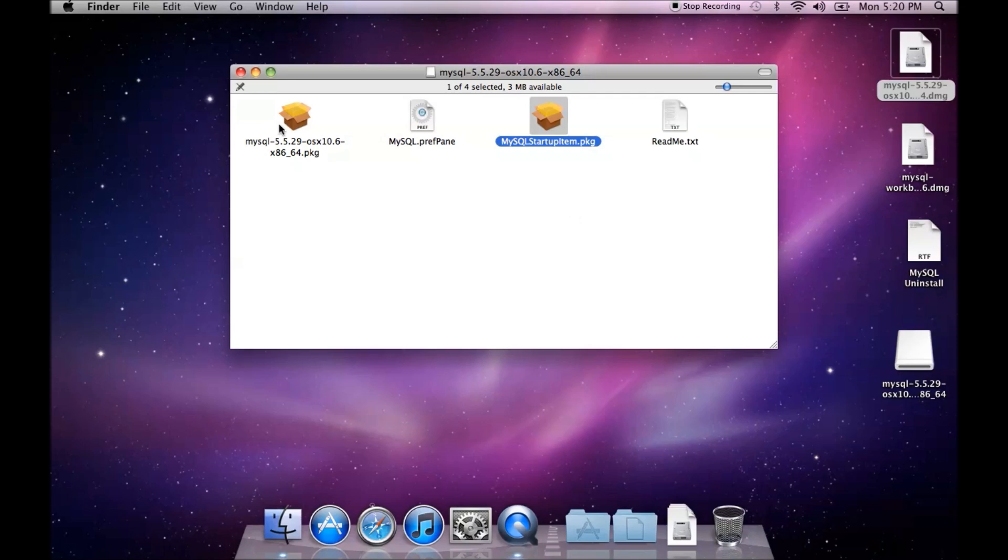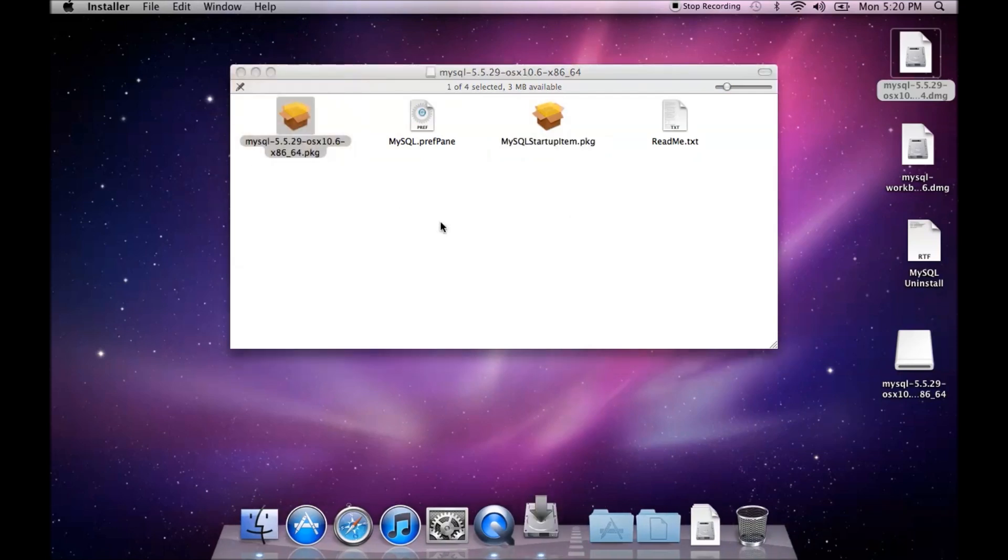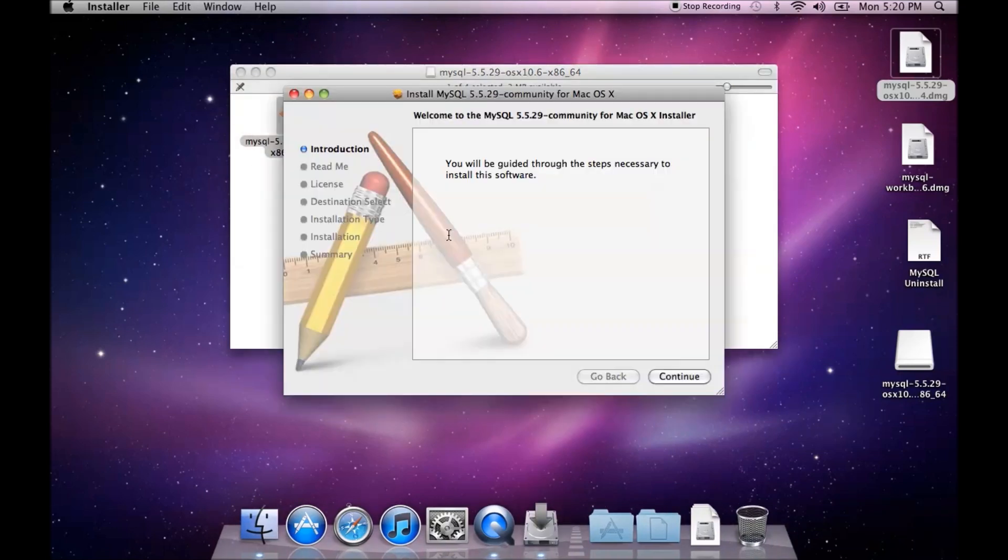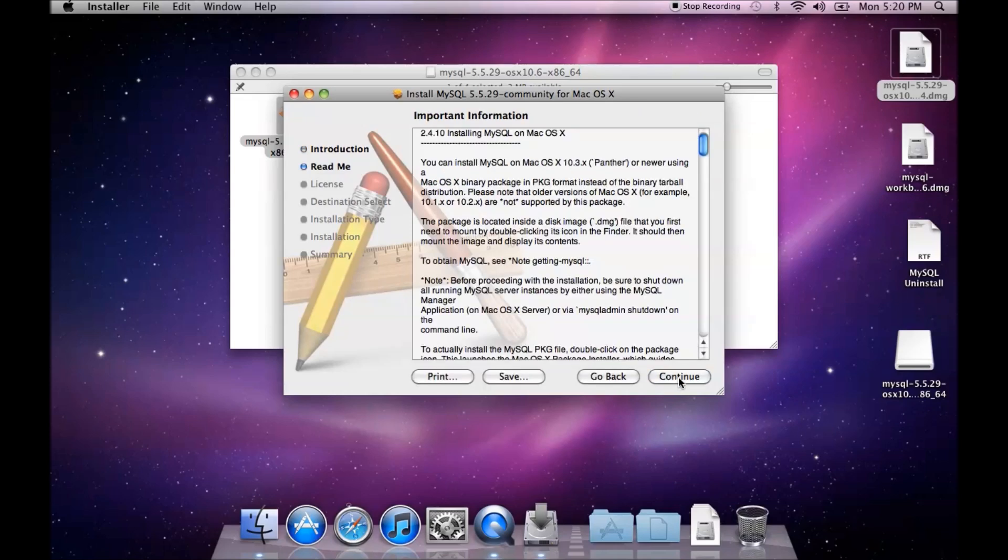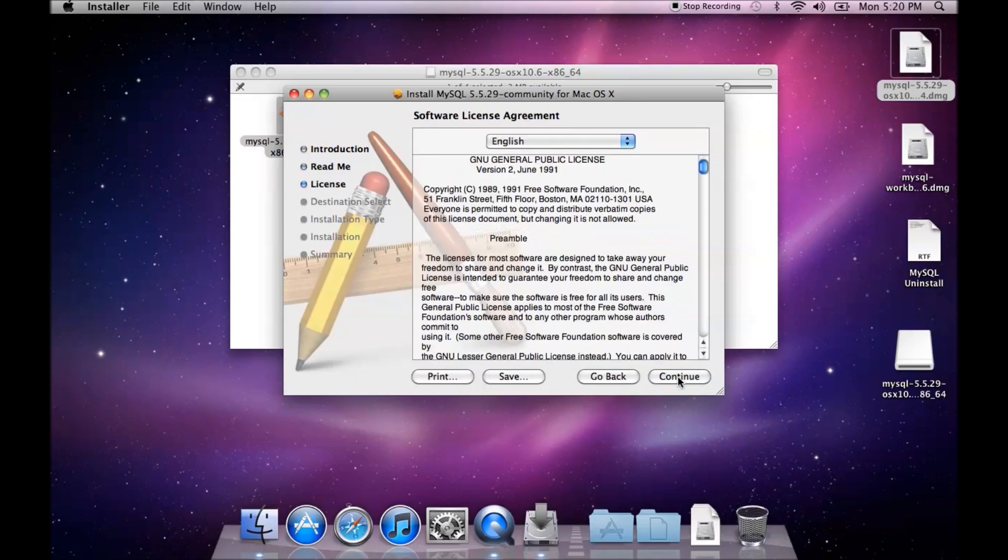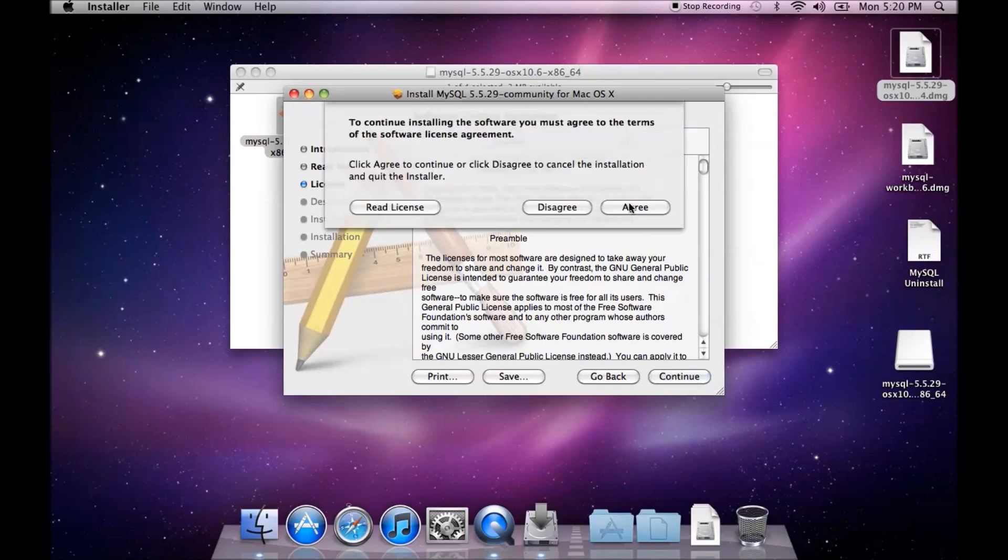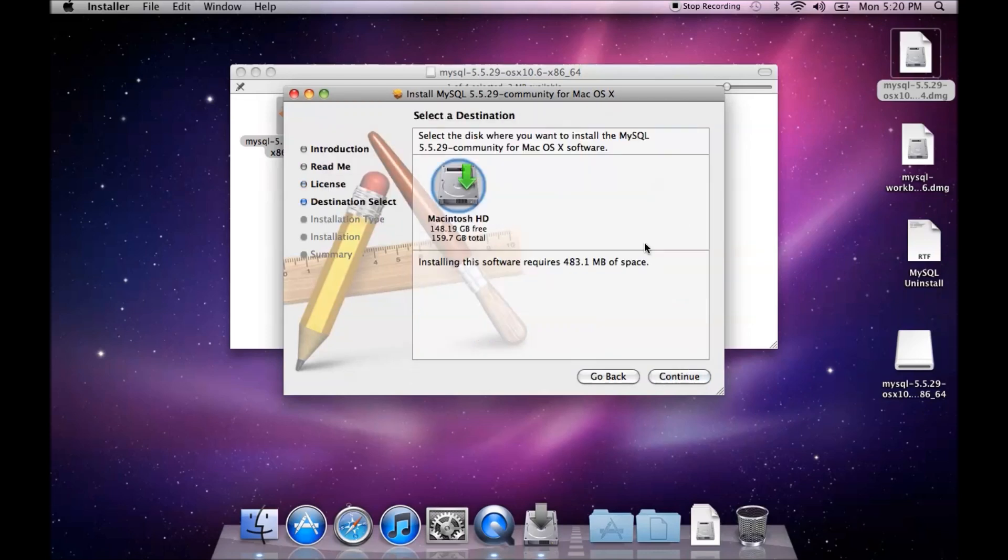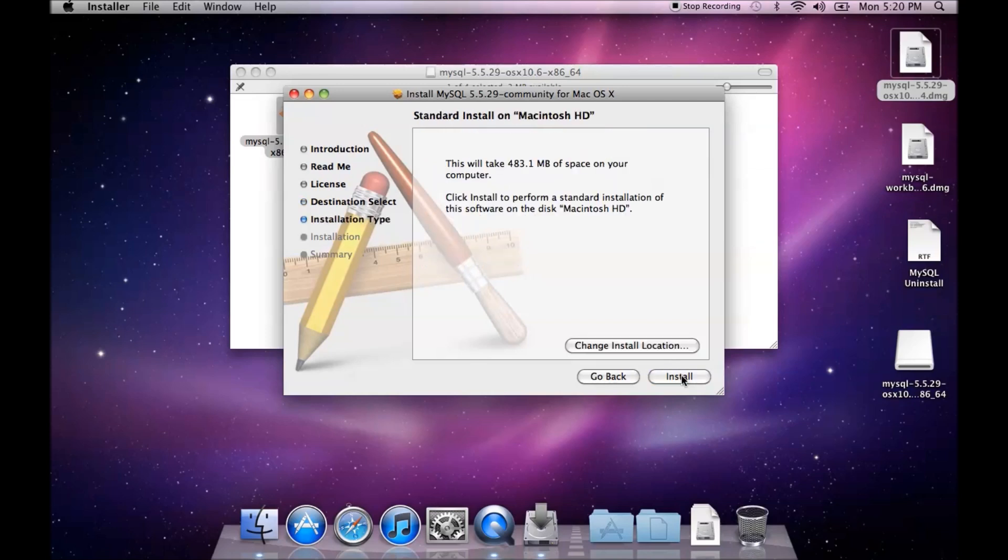I'm going to install the installer package first. It goes through a typical Mac installation. We accept the terms. I'm going to install it on our hard drive, and we will click install.